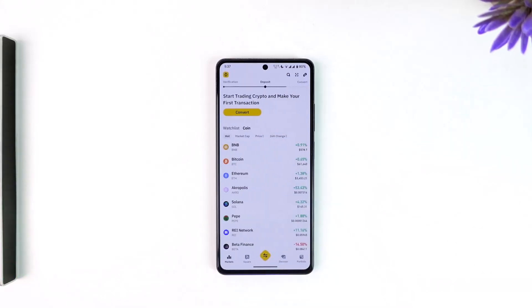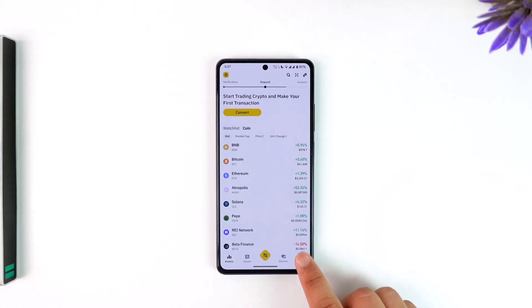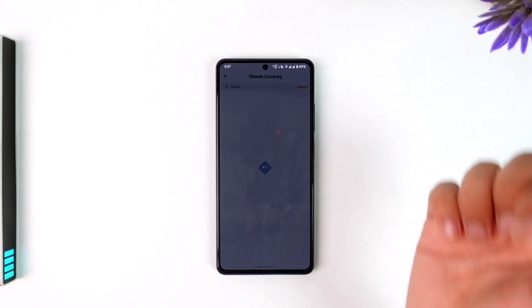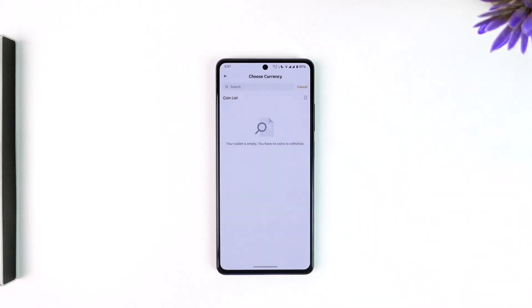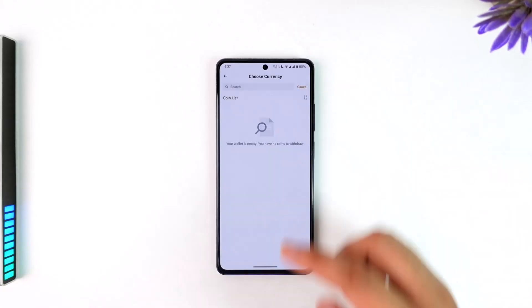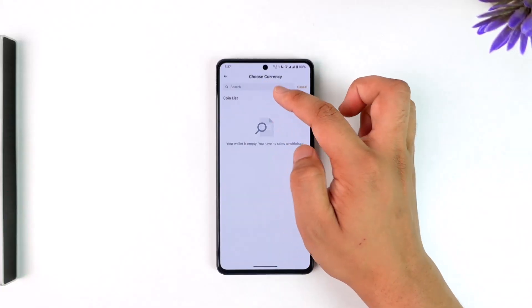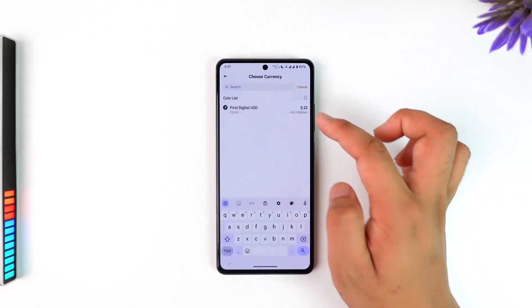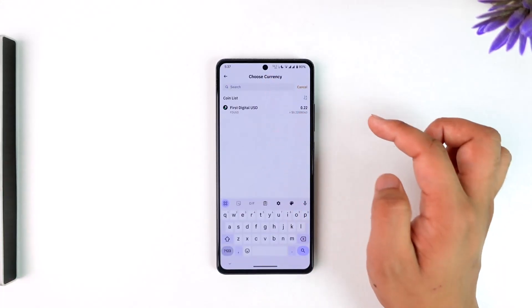Once you've copied it, simply open up the Binance app and make sure to log into your account. Tap on the Portfolio option from the bottom right, then go to the Withdraw option.